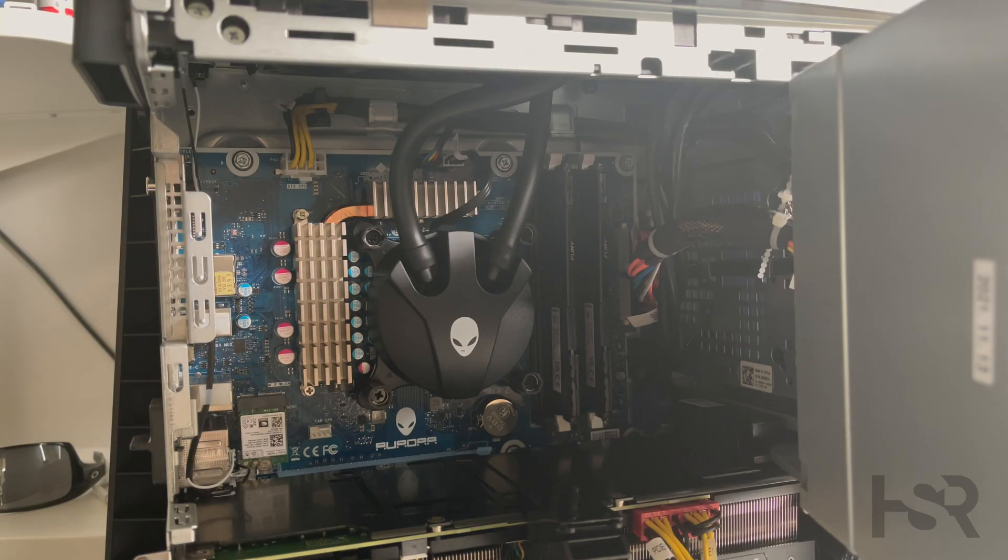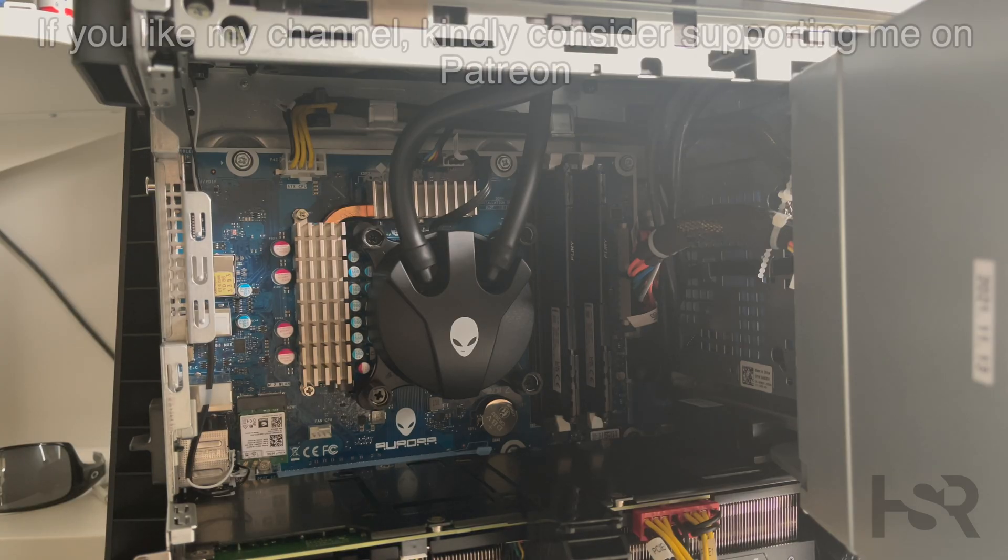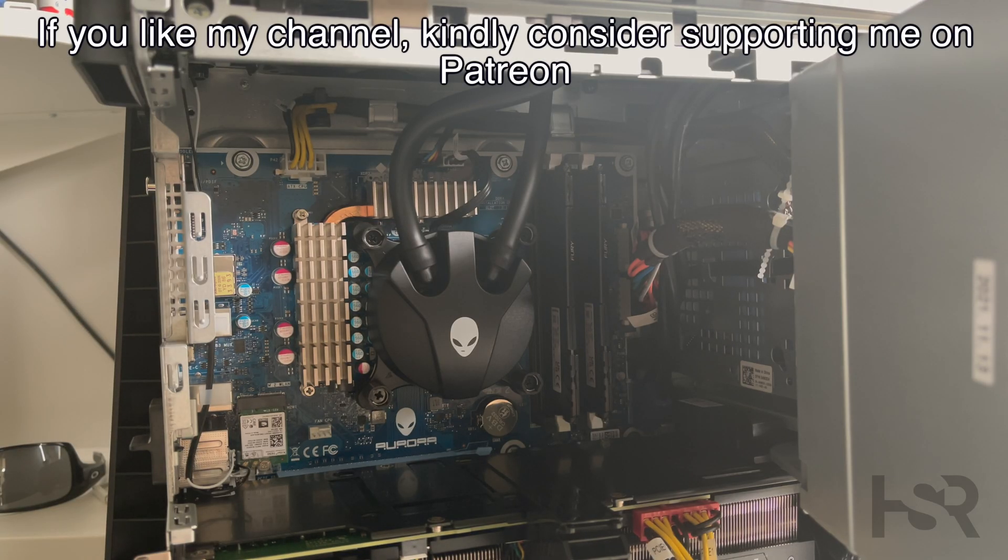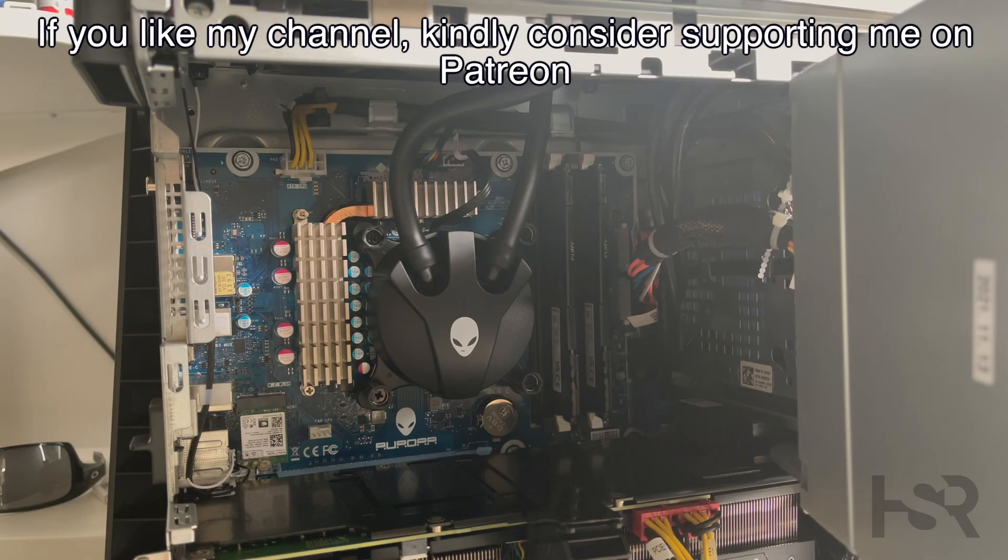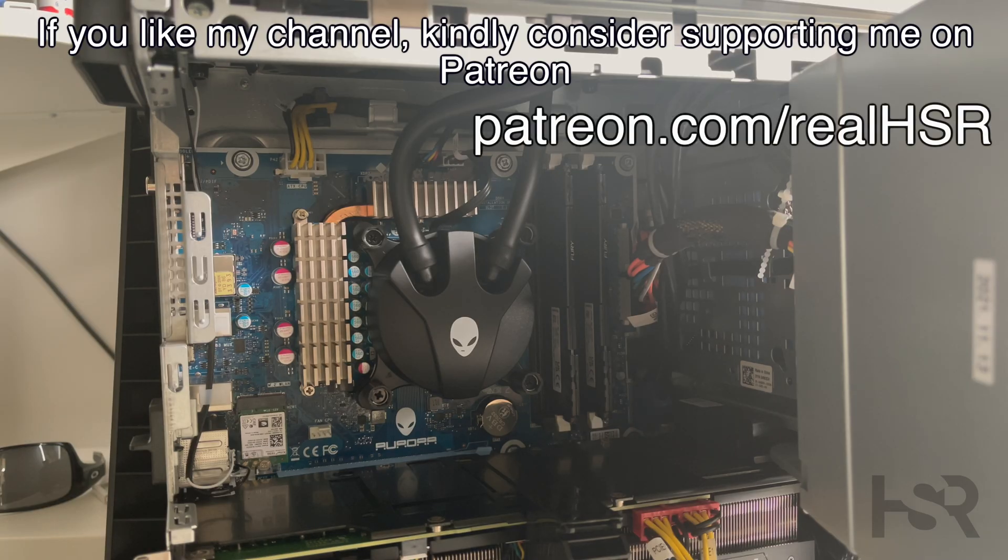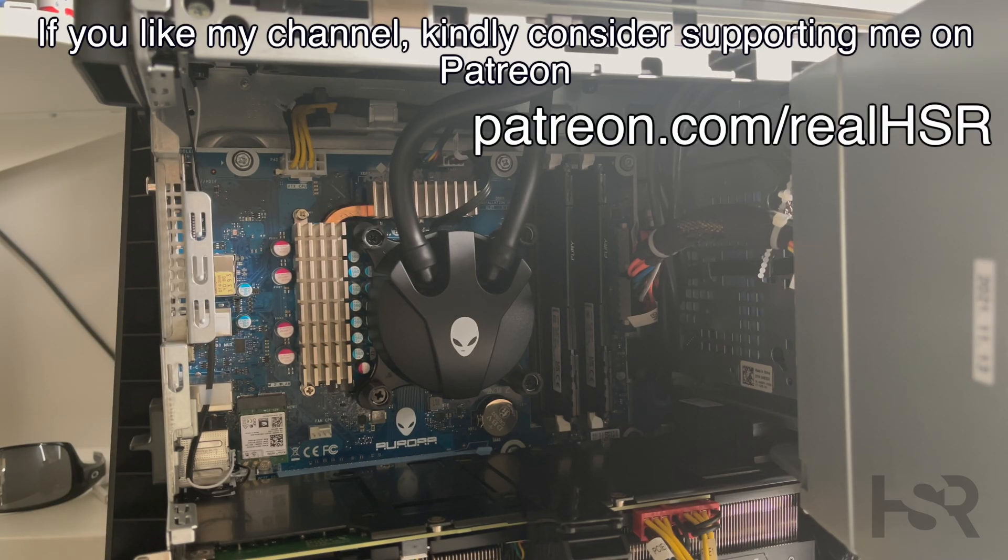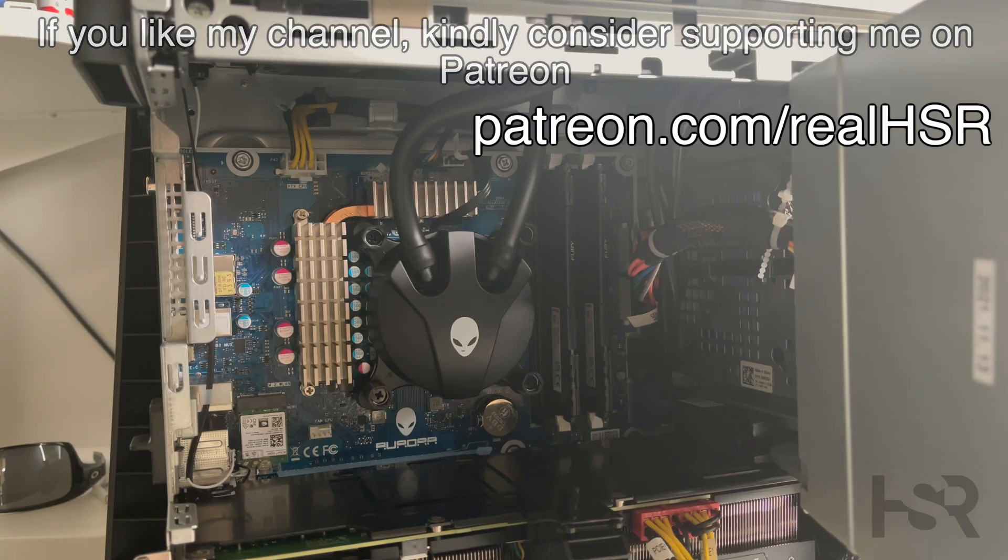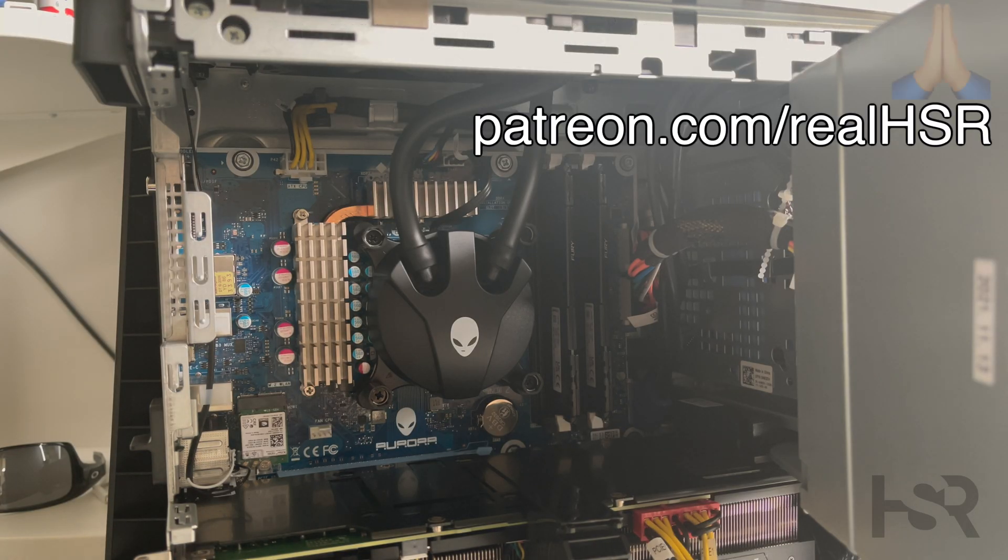Before I continue, I'd like to let you guys know this channel completely survives on your subscriptions. So if you appreciate it, please subscribe, watch, and like the videos. That helps out a lot and doesn't cost you anything.